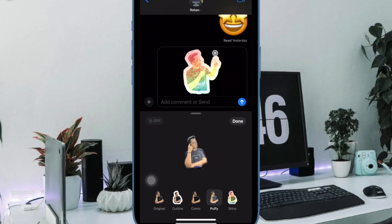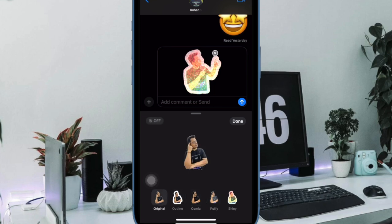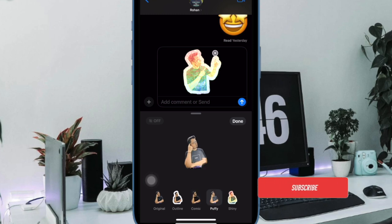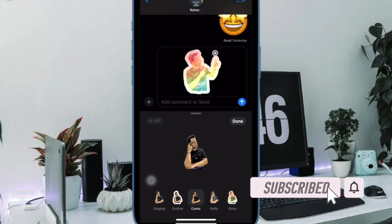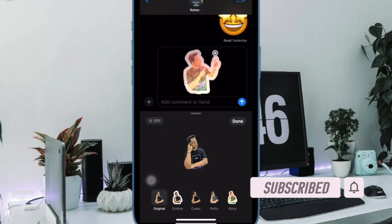What's more, you can even change or customize the sticker effects so that they can look in line with your preference. That said, let me show you how it's done the quick way.